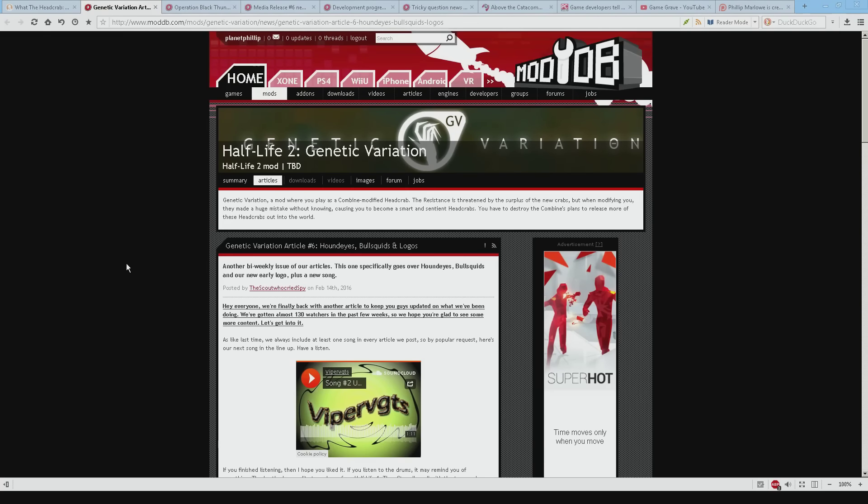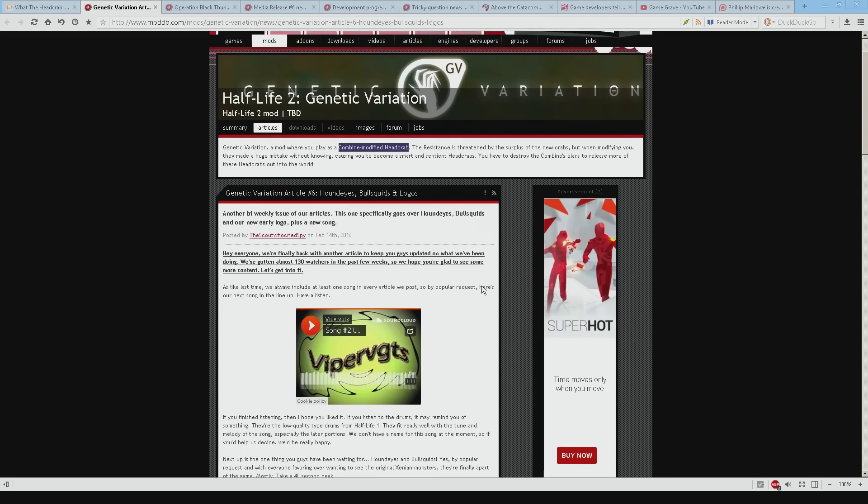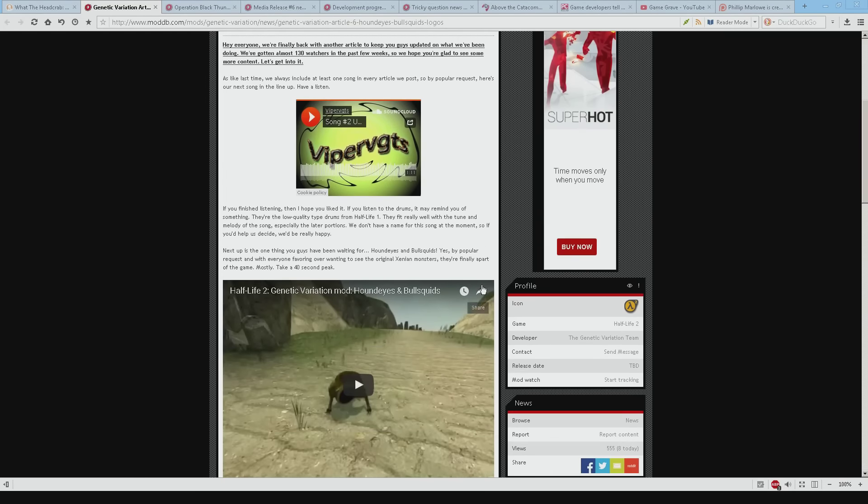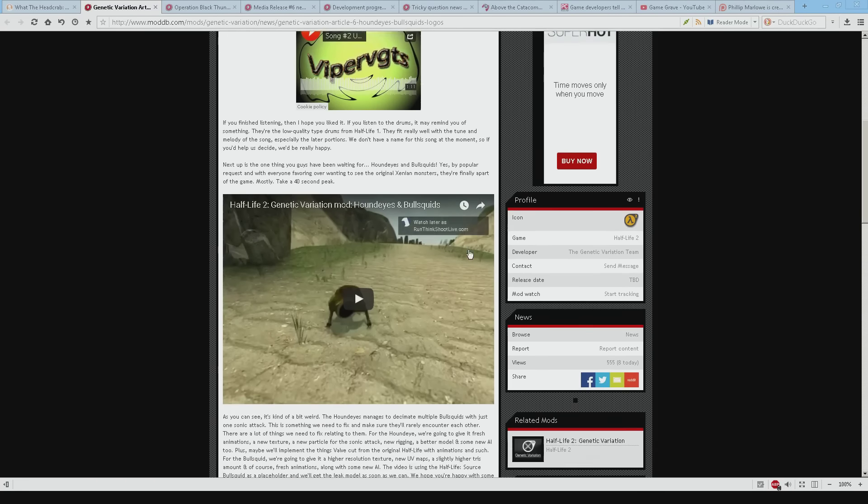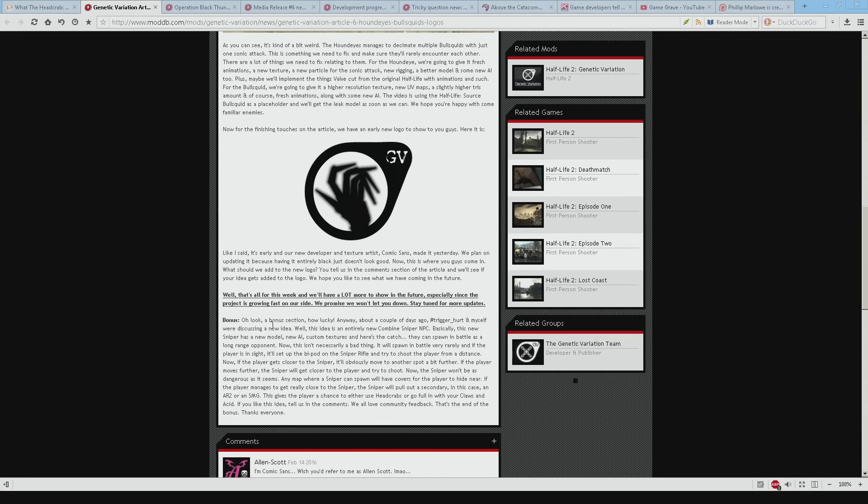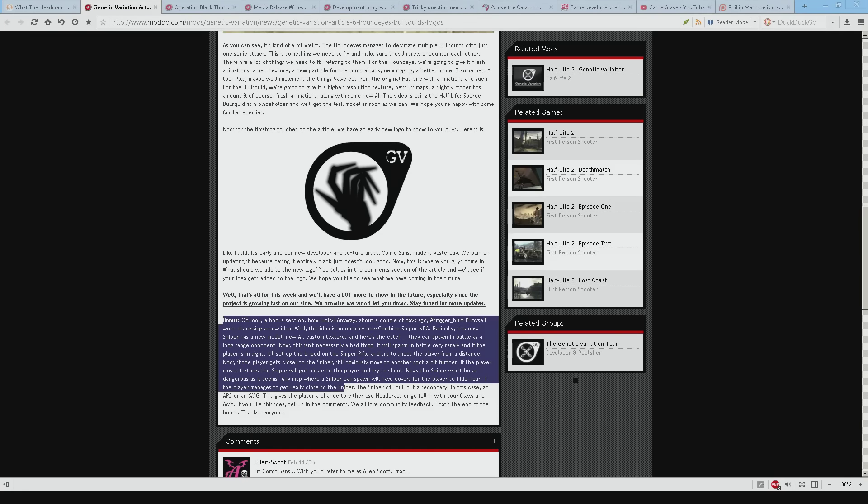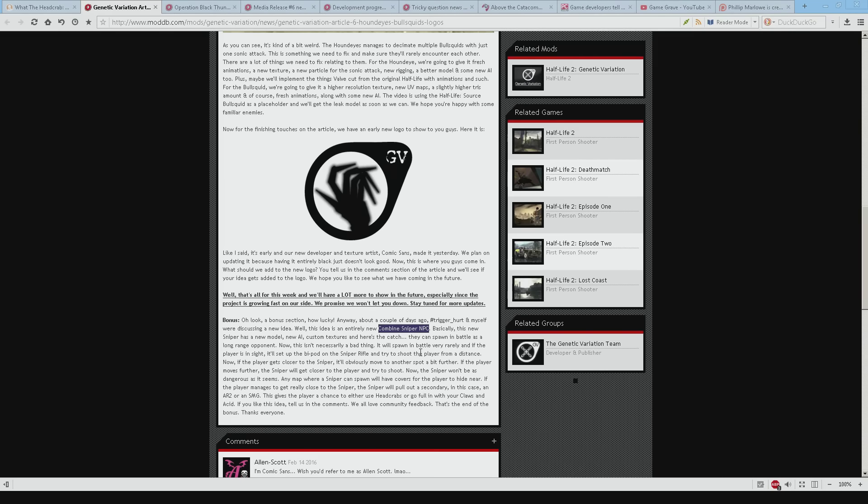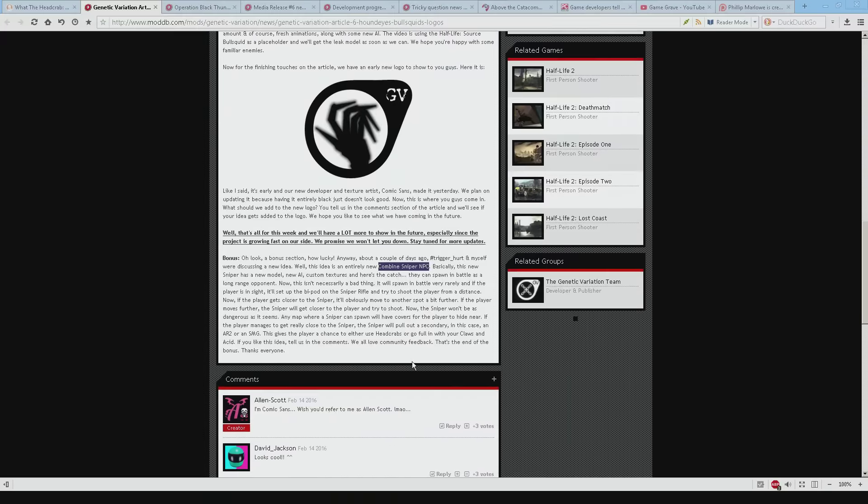Genetic variation. So this is another new one for me. Basically you play as a combine modified head crab. Which kind of sounds cool. Although walking around as a head crab would be really slow. So I'm not really sure what's going on. And then right at the bottom they've got this little section about how they're thinking about almost randomly spawning a new type of combine sniper. Which is kind of fun. And as you get closer to it it moves back. Or if you can get close then you can kill it. But my only question is here is how is a head crab going to kill a sniper? I mean if a sniper is high on a tower I mean you're in big trouble.